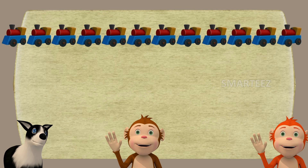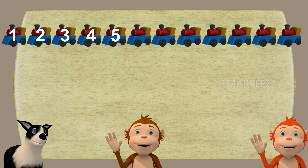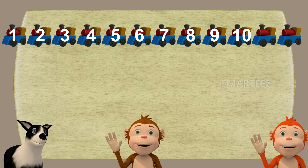Let's move on. We have a bunch of toy trains! Let's see how many toy trains we have here. That's 1, 2, 3, 4, 5, 6, 7, 8, 9, 10, 11, and 12.